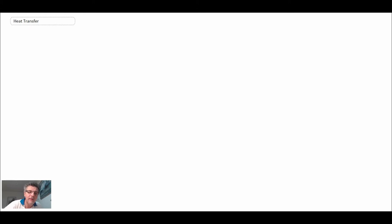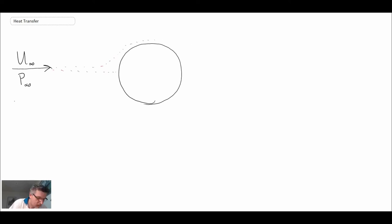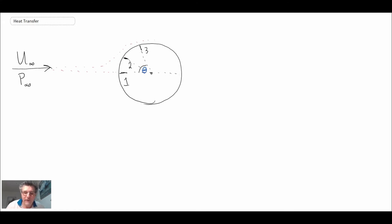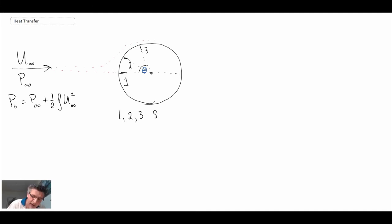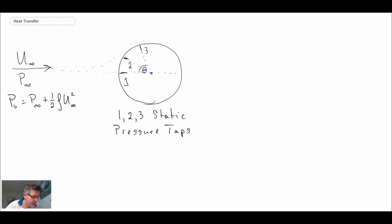Let's take a look at what the flow field looks like on a cylinder, which will help us understand the physics in terms of heat transfer. The flow comes in from the free stream on the left. Through Bernoulli's equation, the total pressure equals the static pressure plus the dynamic pressure, one-half rho u-infinity squared. I've drawn pressure taps at locations one, two, and three on the cylinder — these are static pressure taps measuring the static pressure in the boundary layer coming over the cylinder.